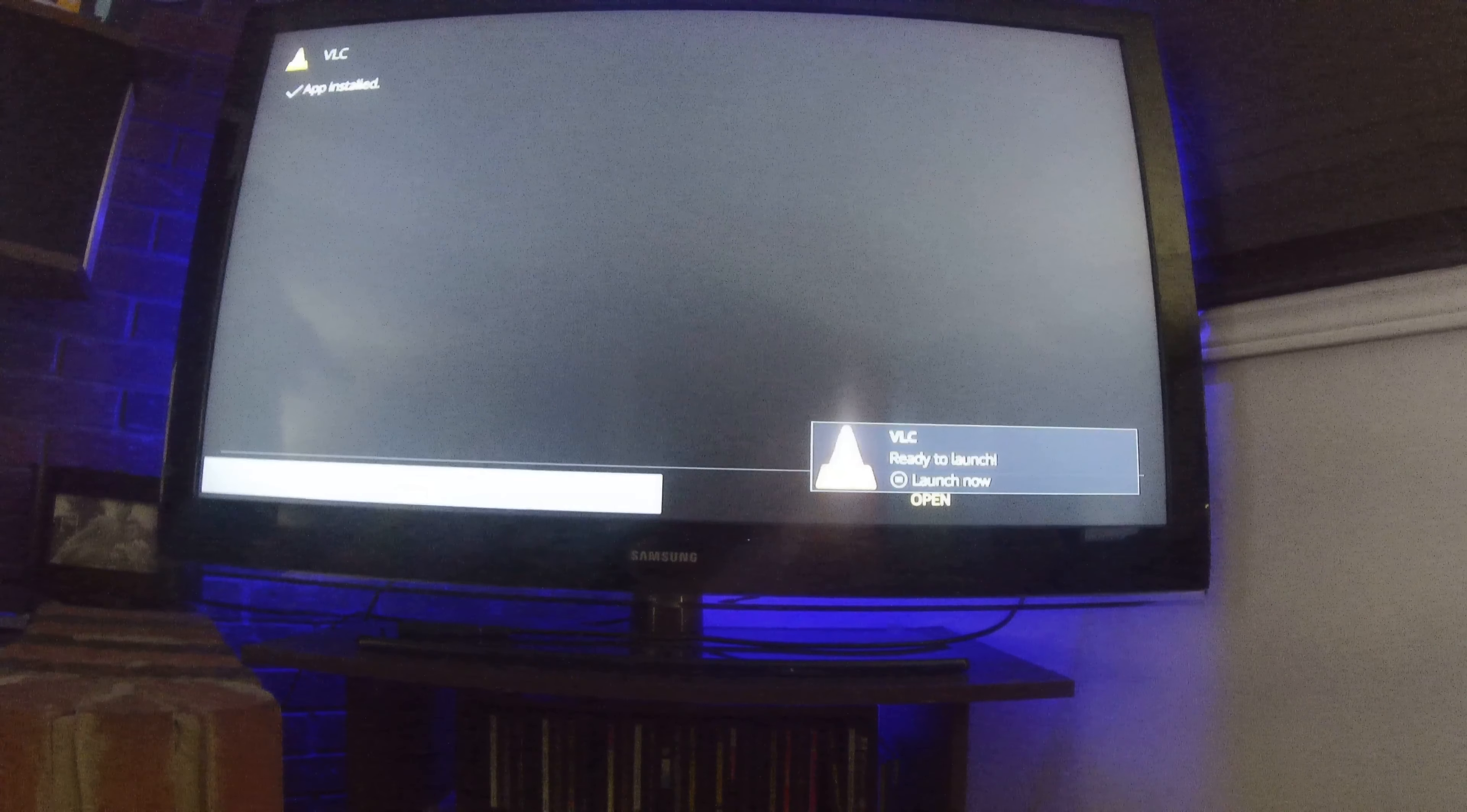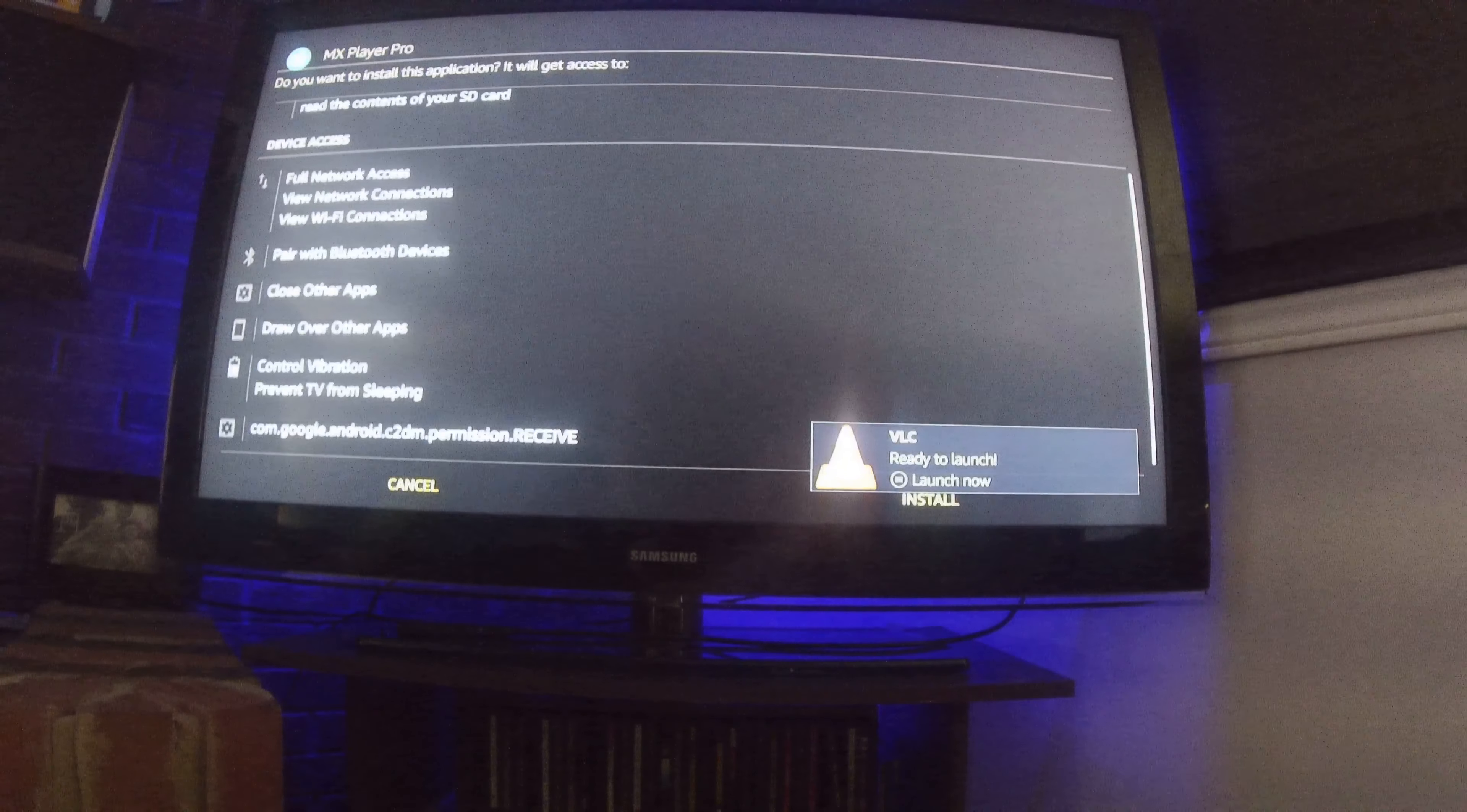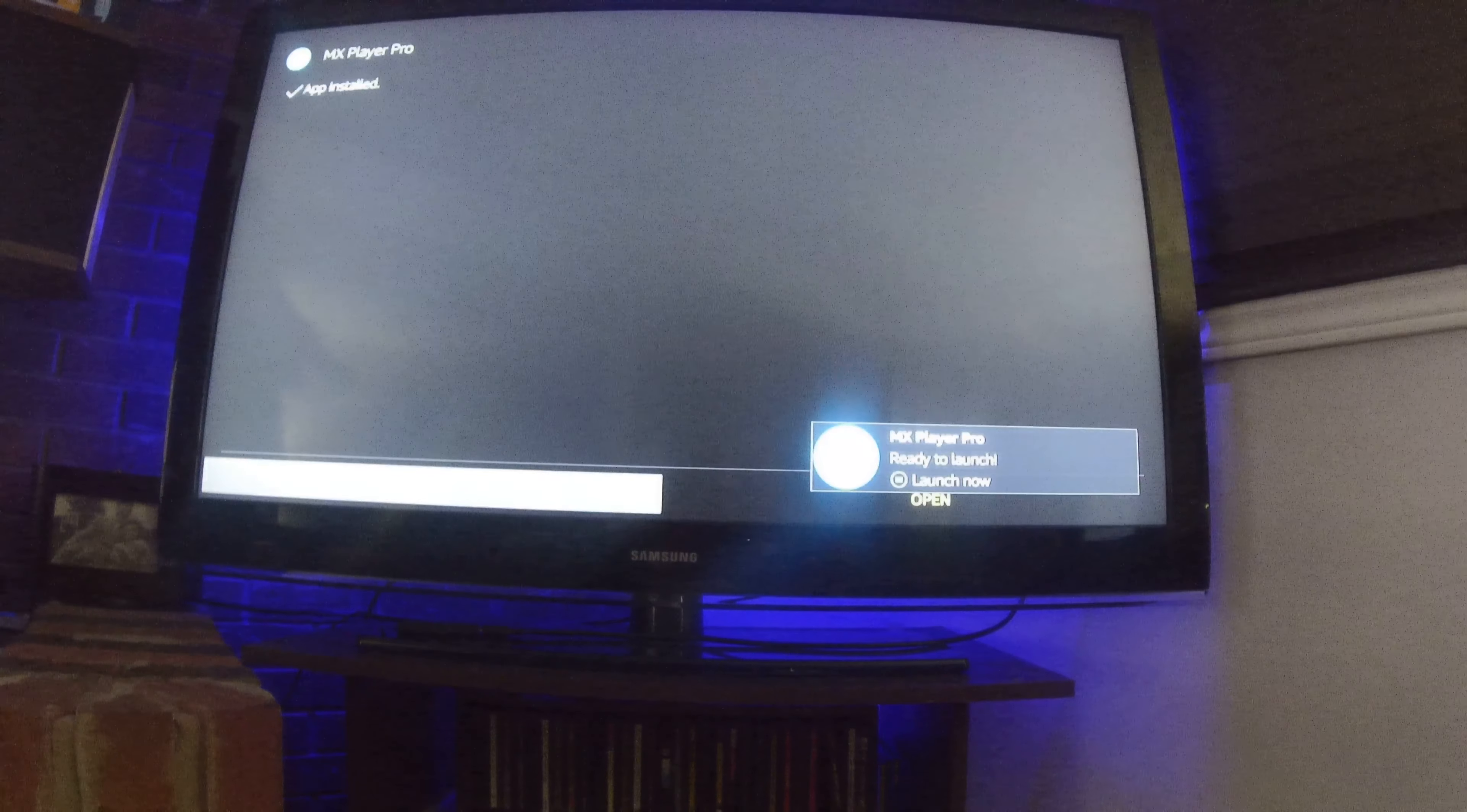Now VLC will install. All right. Now don't click open. Always click done because it'll bring you back into the FileLinked. Now go install MX Player Pro.